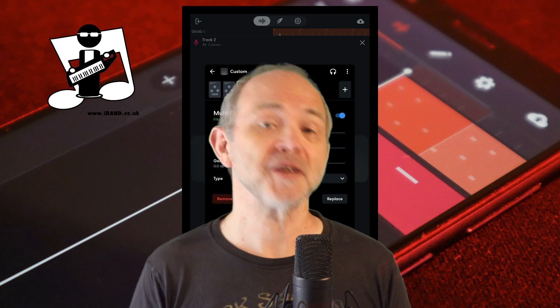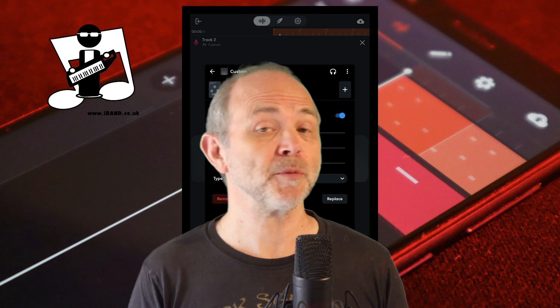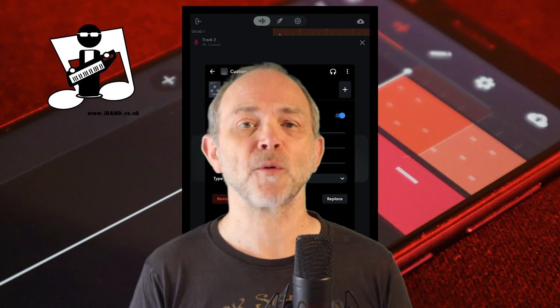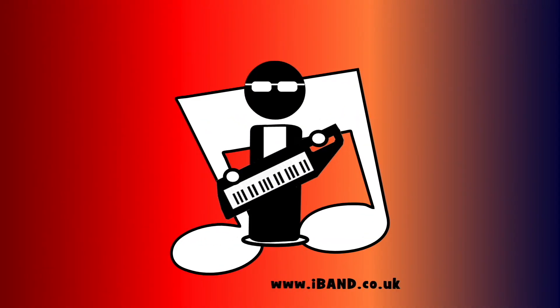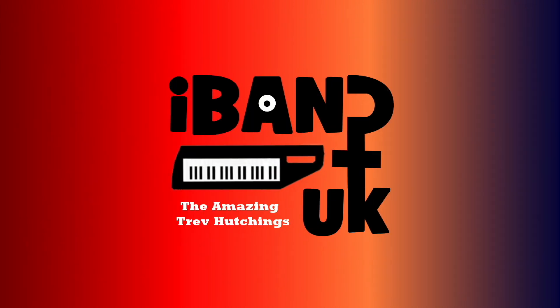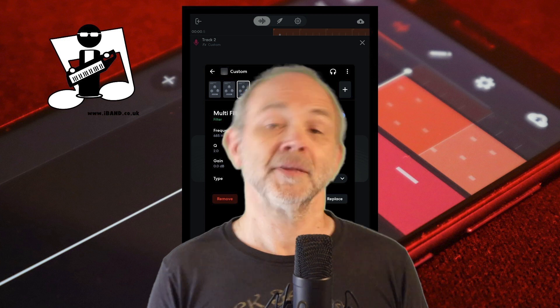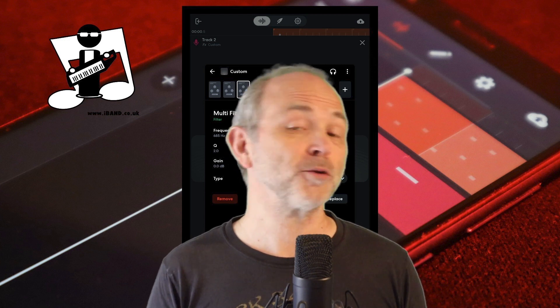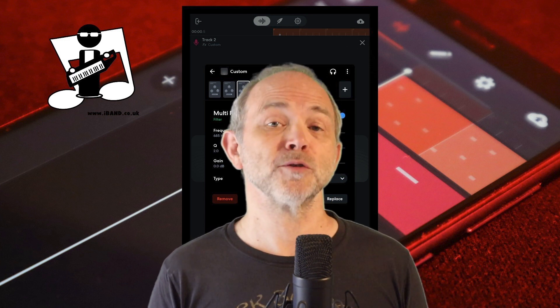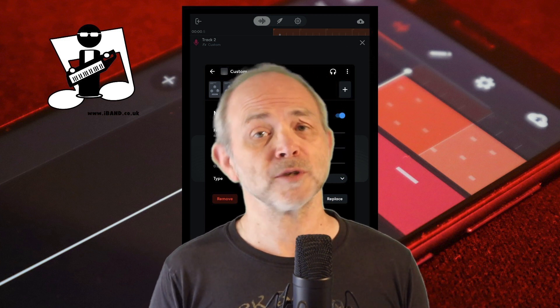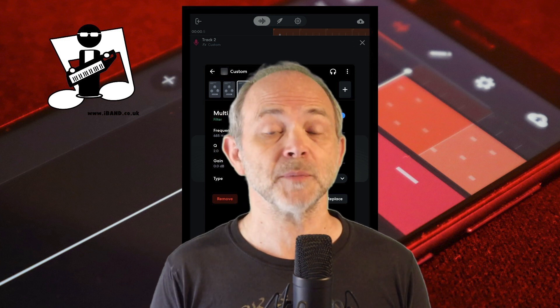Hi, my name's Trev Hutchings and this is how to use the multi-filter to remove microphone noise and ambient noise from your vocal track in BandLab. Whether you're using the microphone on your phone or you're using a professional microphone, setting up a multi-filter on your vocal track can make your vocal sound more professional and easier to mix.